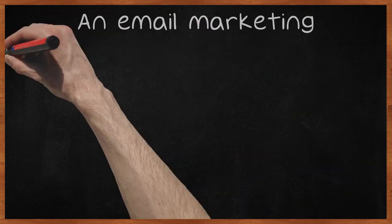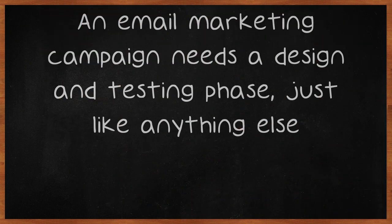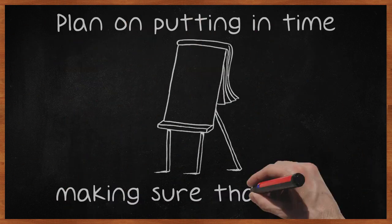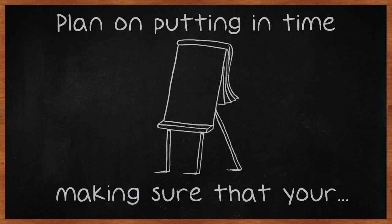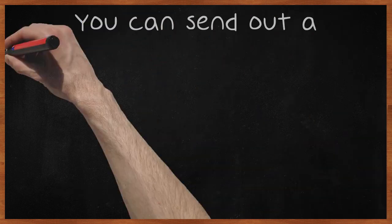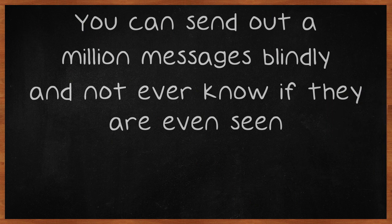An email marketing campaign needs a design and testing phase, just like anything else. Plan on putting in time making sure that your messages get past all techniques used for fighting spam, from content filters to image blocking and JavaScript suppression. You can send out a million messages blindly and not ever know if they are even seen.